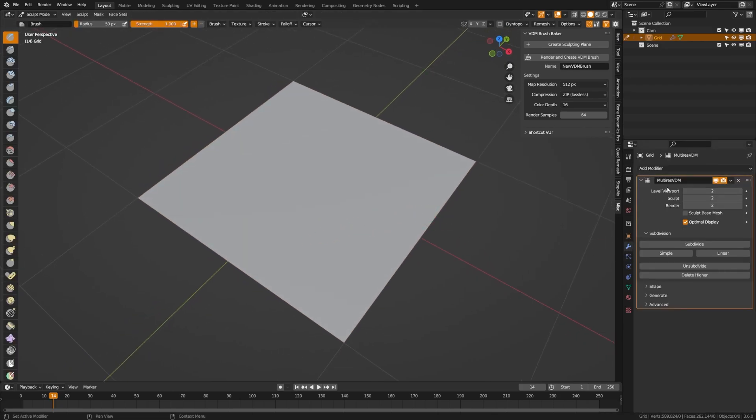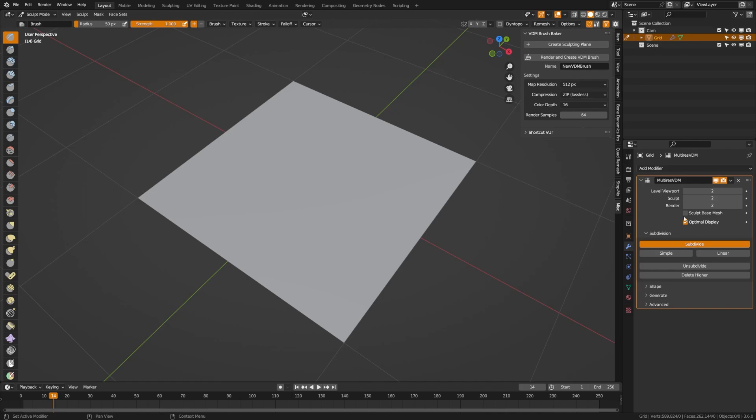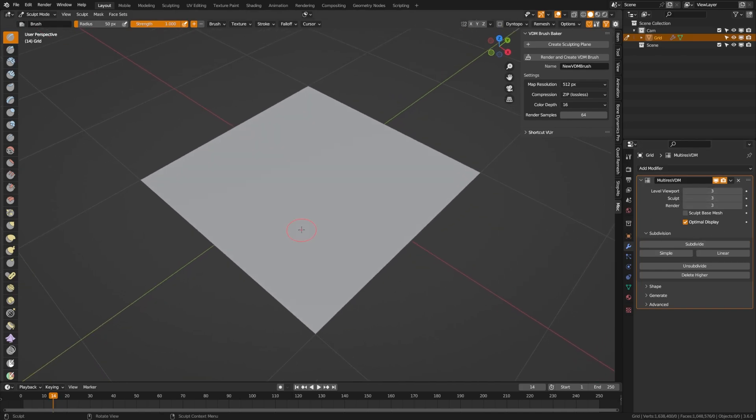This plane has already been given a multi-res modifier automatically and you can continue to add subdivisions to that if you want to. I'm going to go ahead and just add one more there.